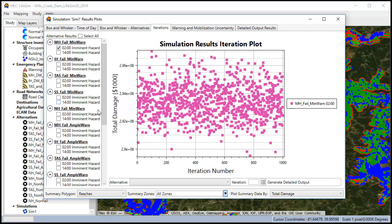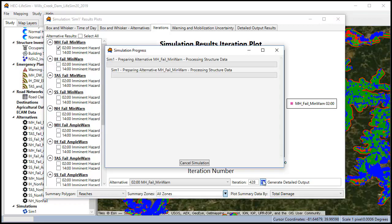You can also click on a specific iteration and generate detailed output and this will allow us to plot these scenarios in the maps tab.